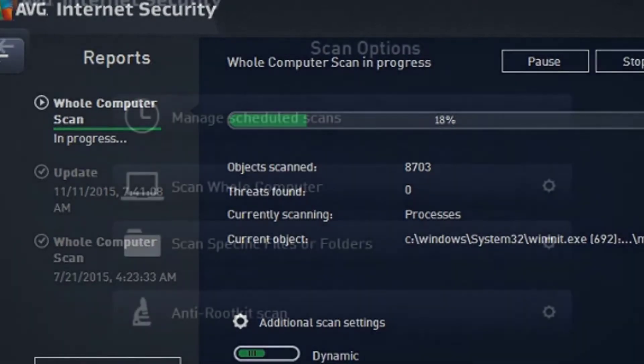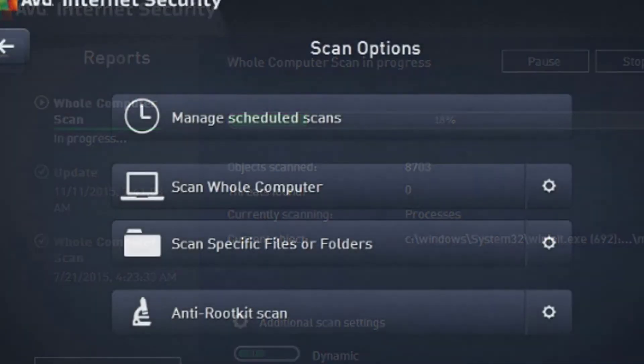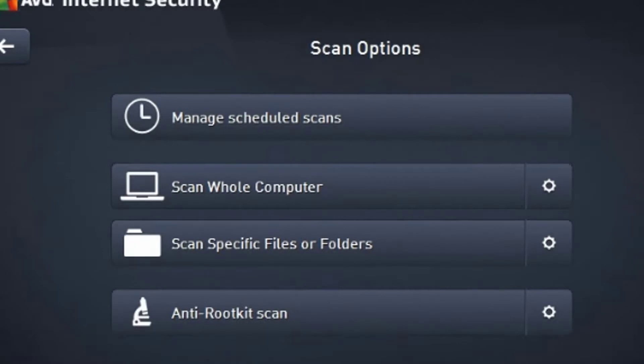The AVG Ultimate is quite ultimate. It has pretty much everything you need: managing scheduled scans, scanning specific items.